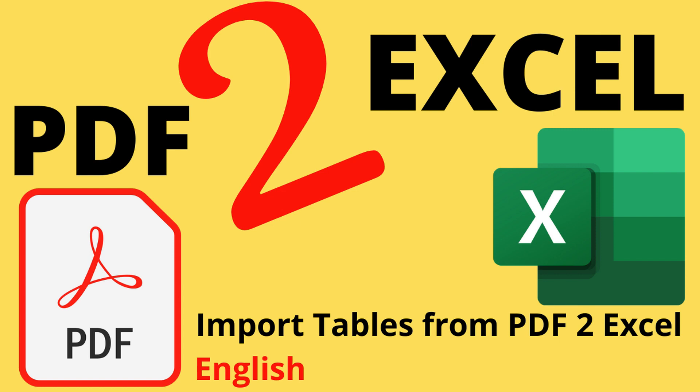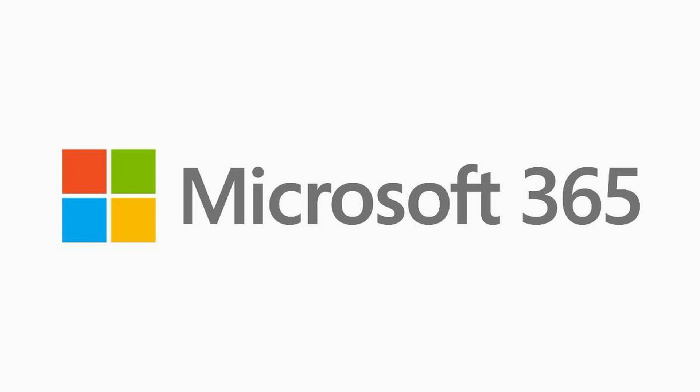Hello everyone, today we will discuss a solution for how you can import a table from a PDF file directly into an Excel file. If you have faced this problem, this will be a solution for you. I'm using the latest version of Excel, which is Microsoft 365, and this feature may not be available in earlier versions of Excel.